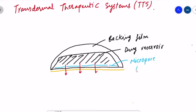Transdermal patches of fentanyl and GTN — glyceryl trinitrate — are administered in India. GTN is used for chest pain, and fentanyl is used as an anesthetic.